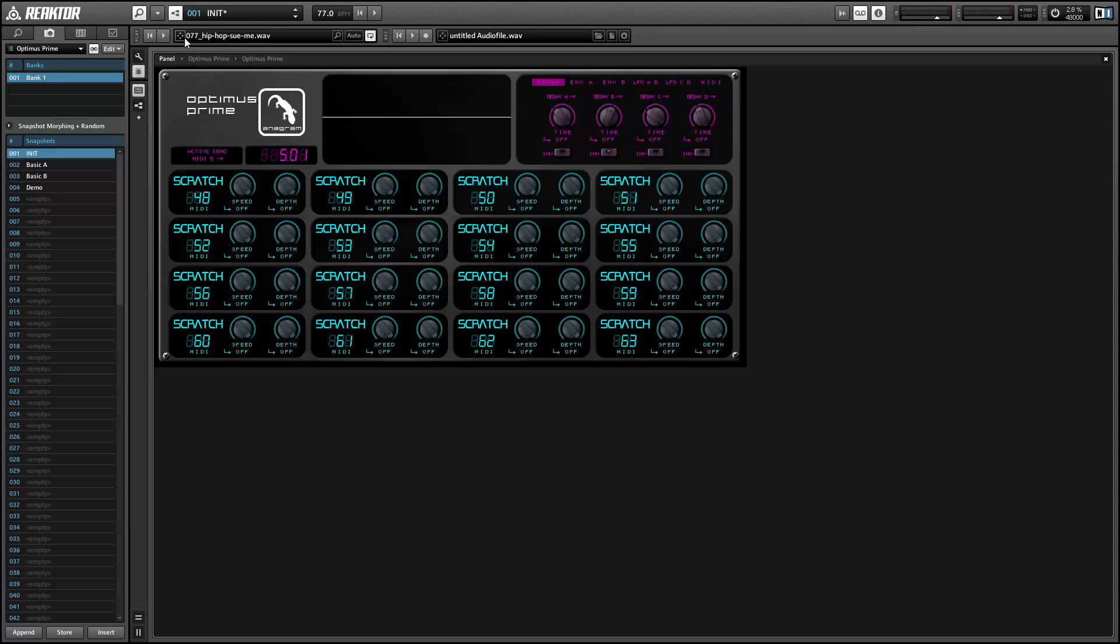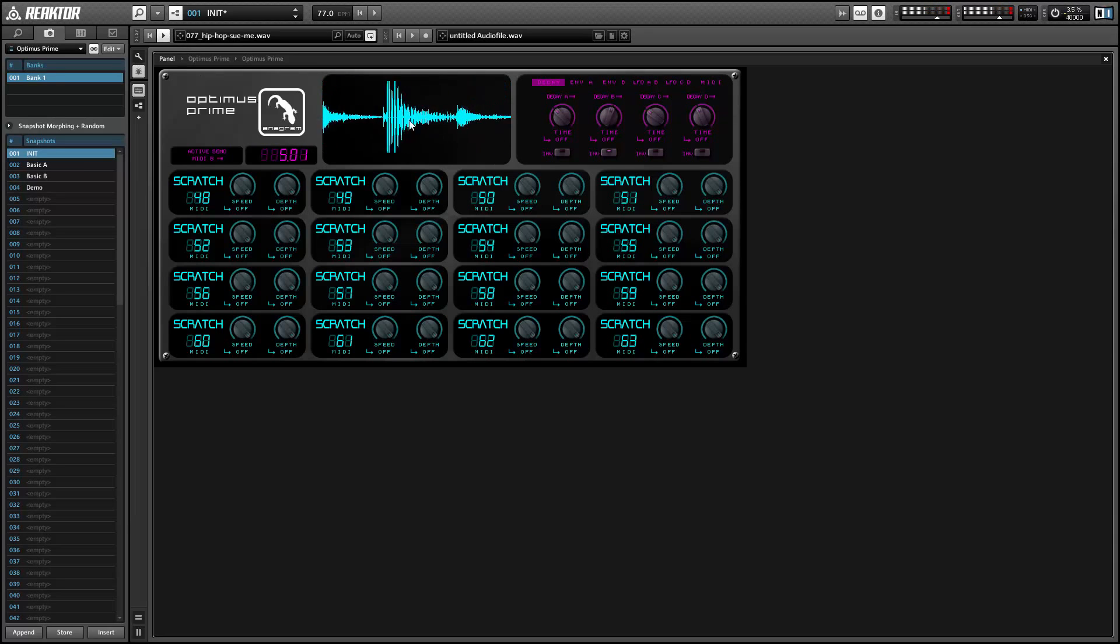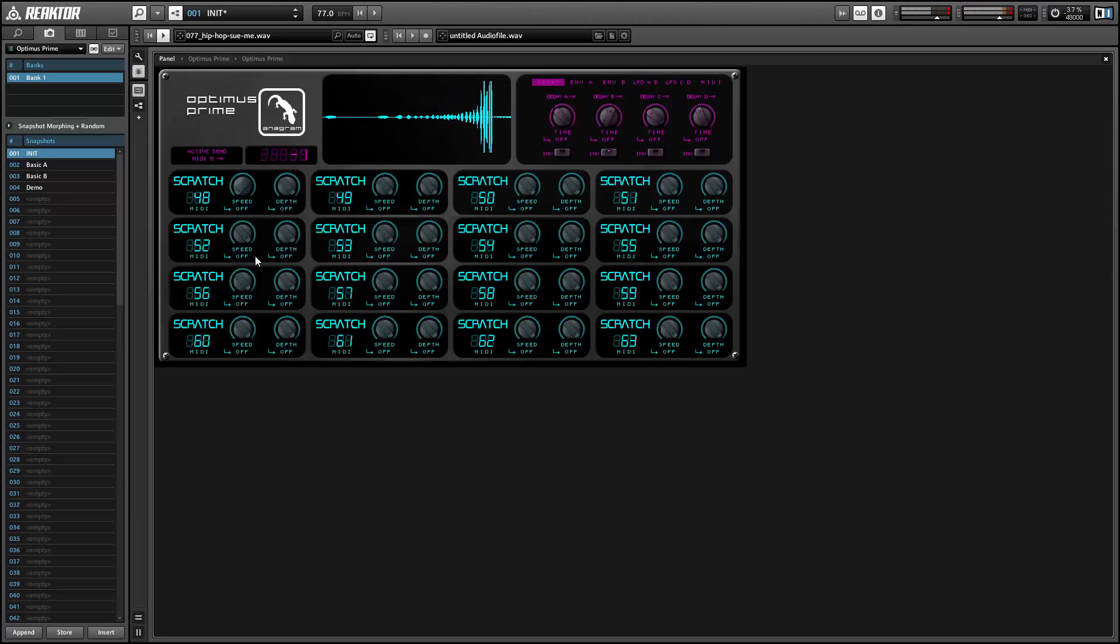So the scratch effect is one of the more versatile effects in Optimus Prime. We can use it obviously to create a scratch sound, but we can also use it to simply slow down the speed of a sound or to reverse it. And this oscilloscope here will turn the color of the most recently triggered effect.